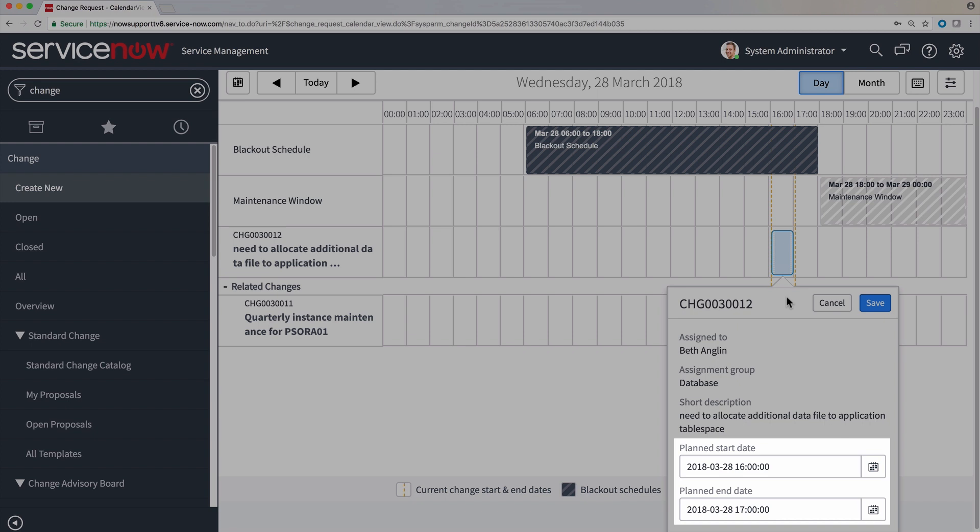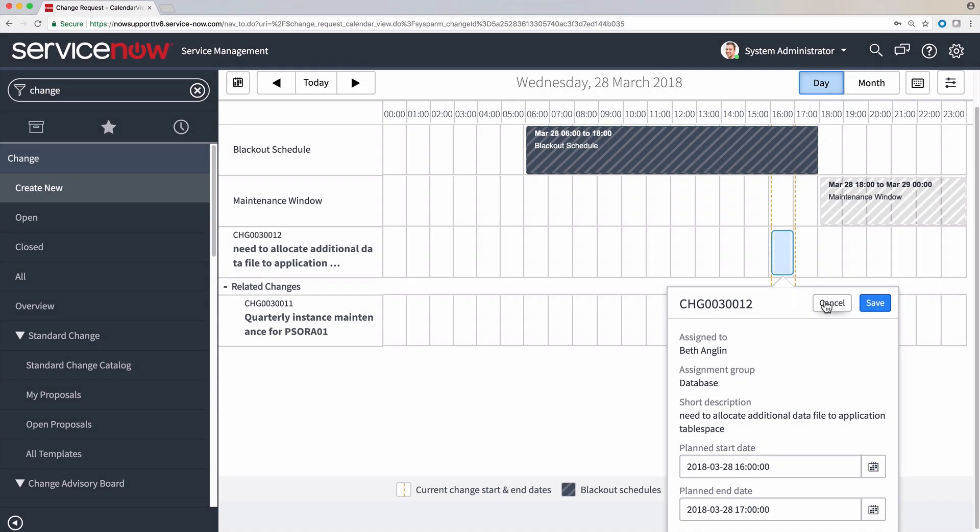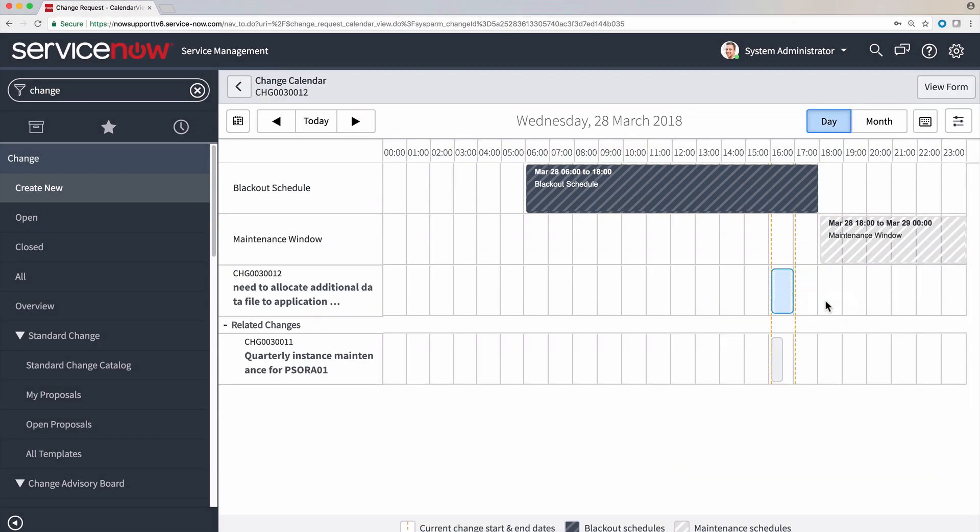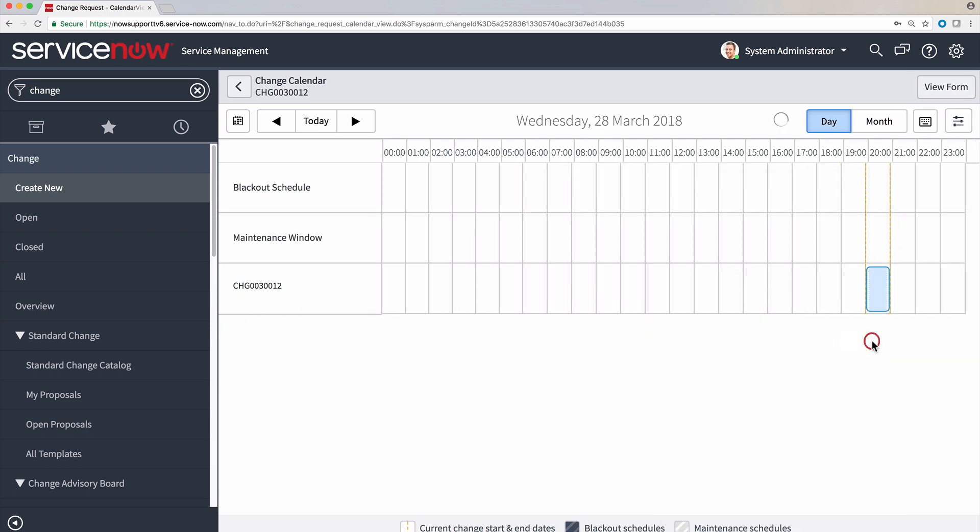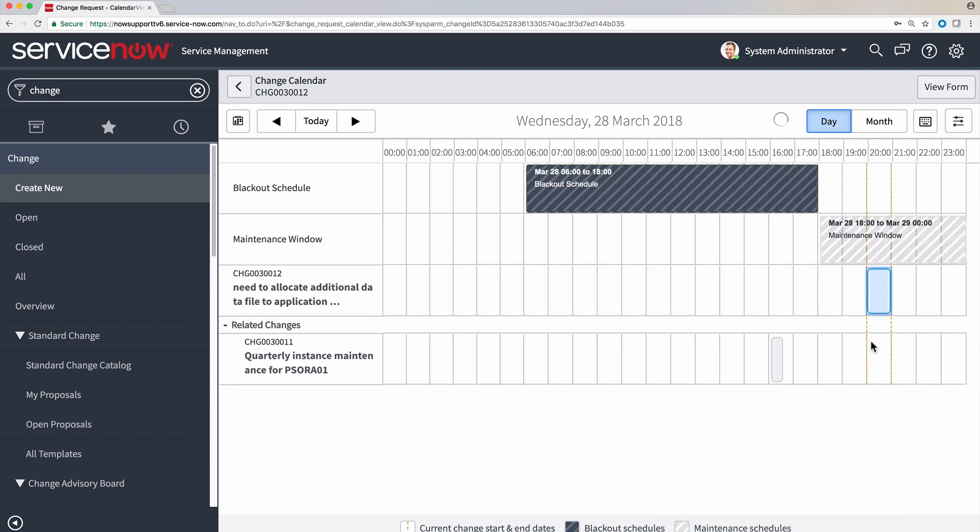Or we can simply drag our change to the proper time schedule to avoid the detected conflicts. Let's move it here so it occurs within the maintenance window, and then click Save. This will also eliminate our other conflicts.